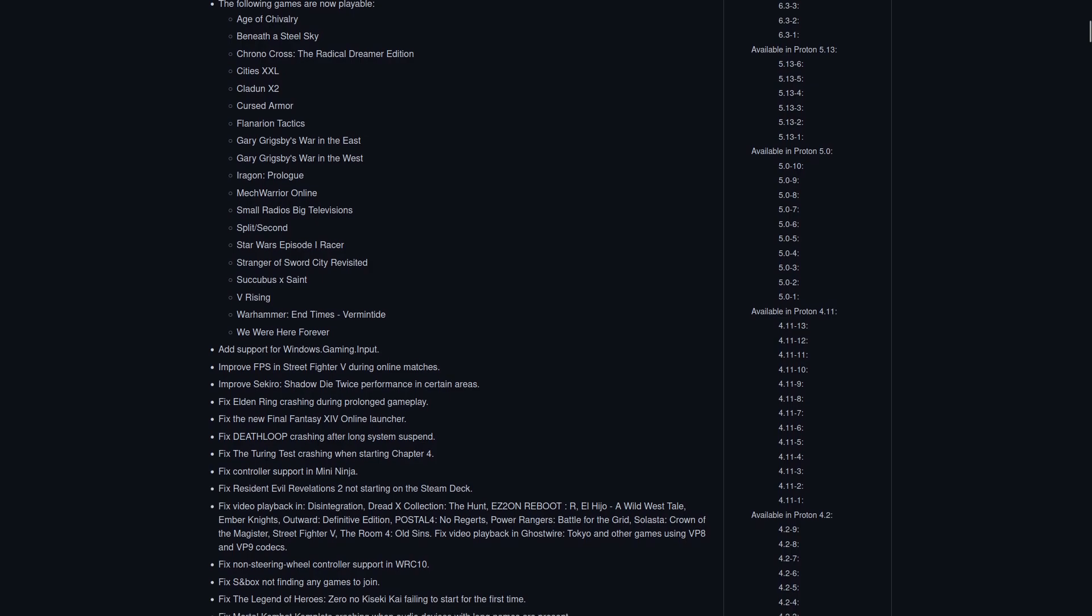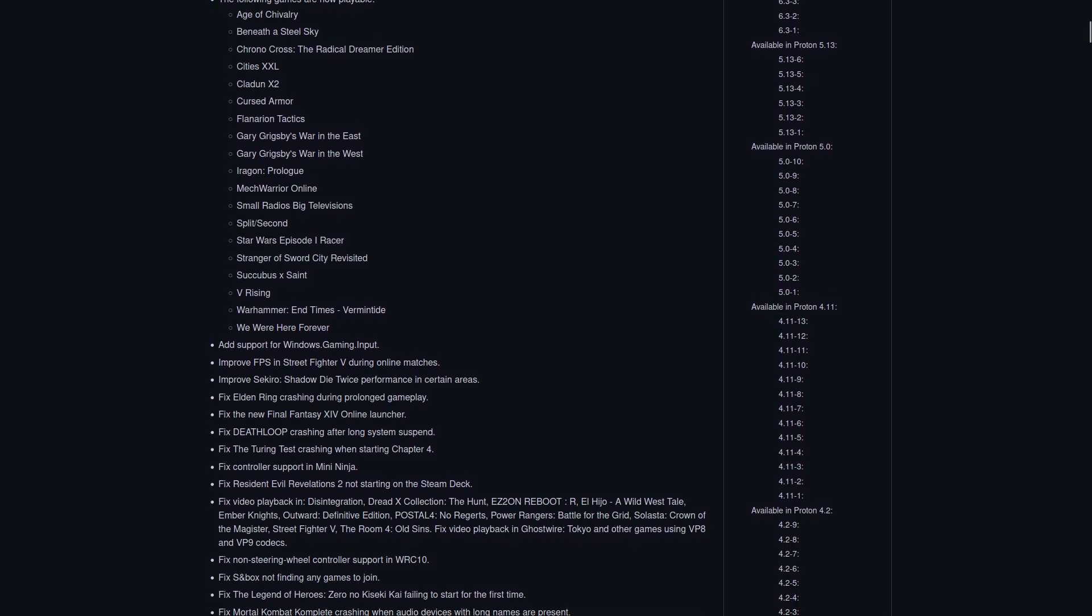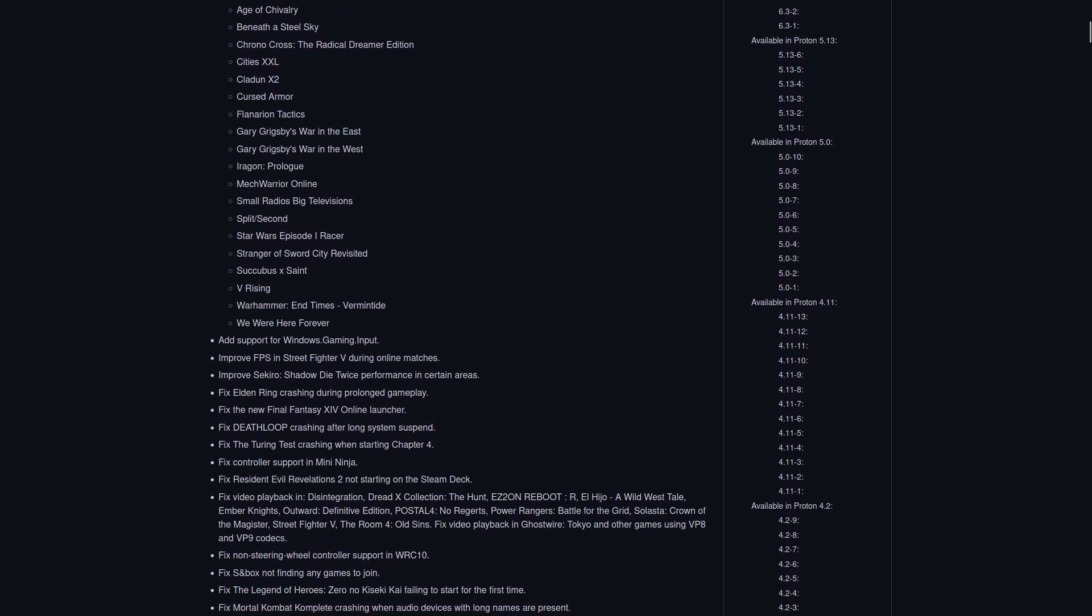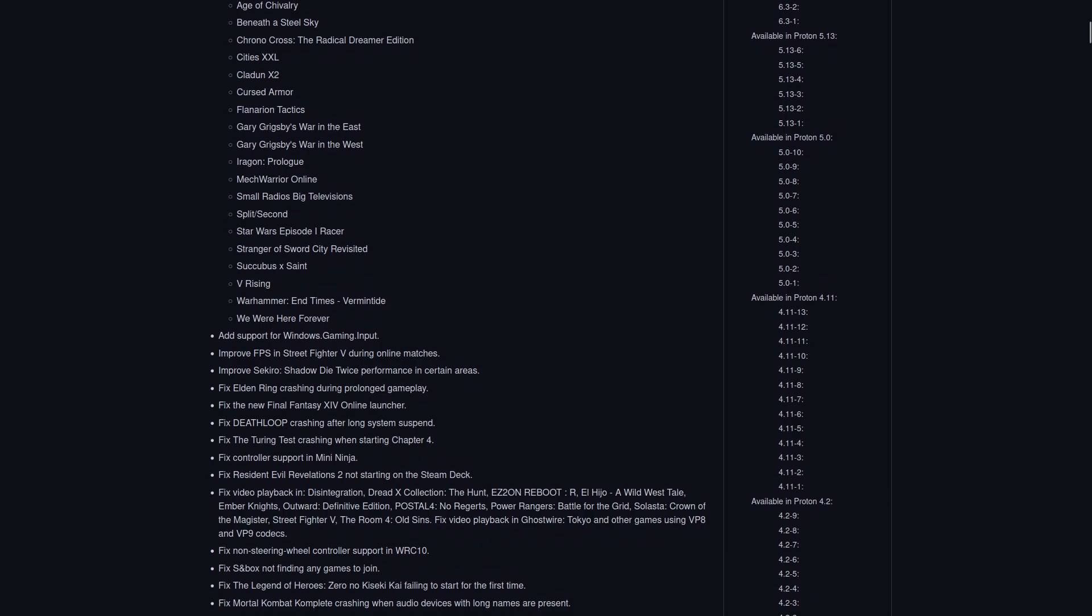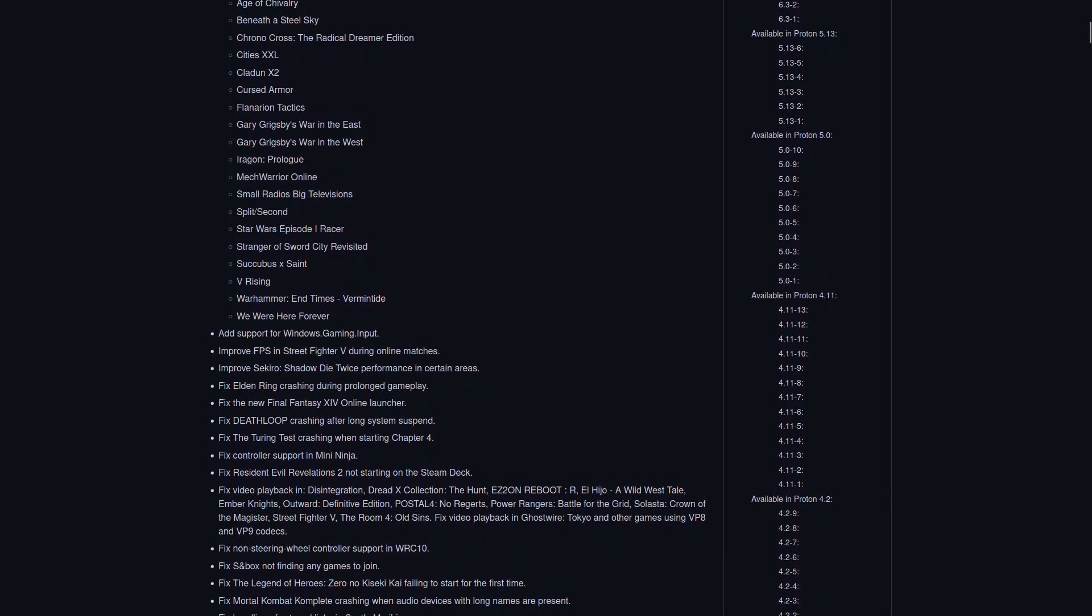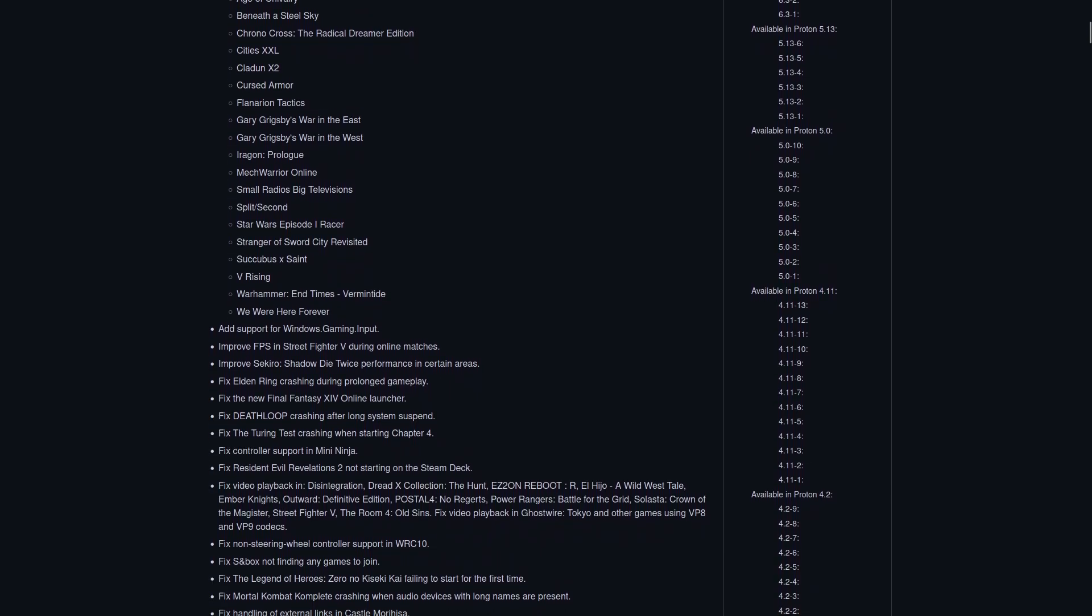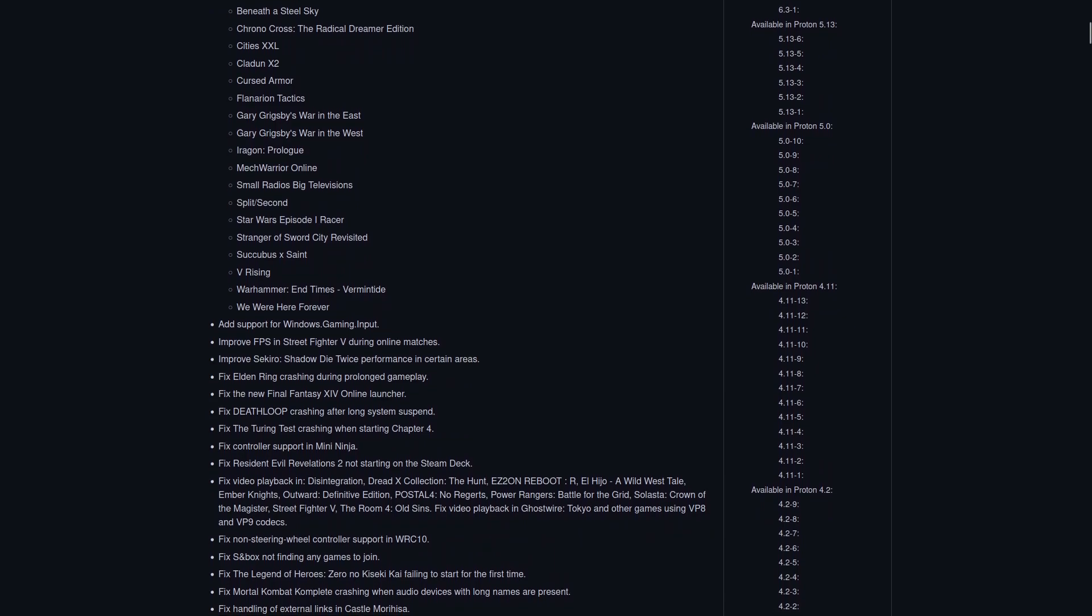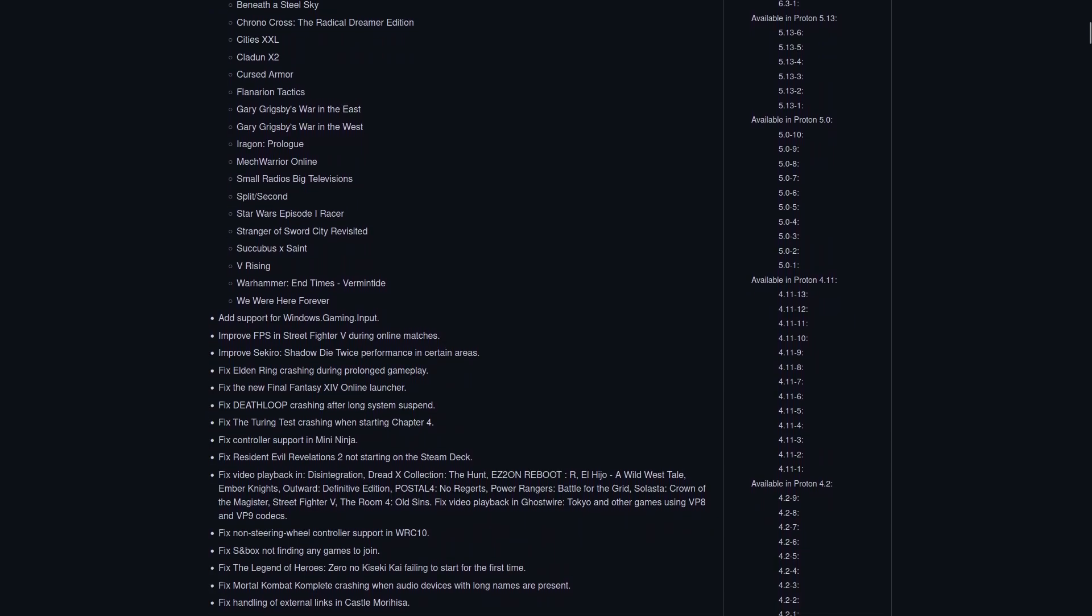Star Wars Episode I Racer, Stranger of Sword City Revisited, Succubus X Saint, V Rising, Warhammer End Times Vermintide, and We Were Here Forever.